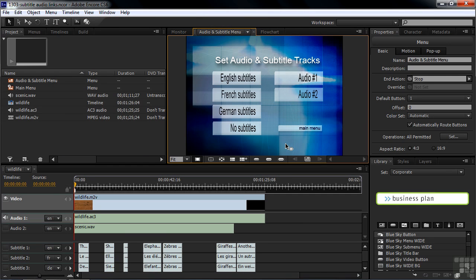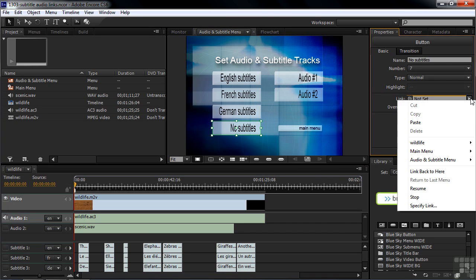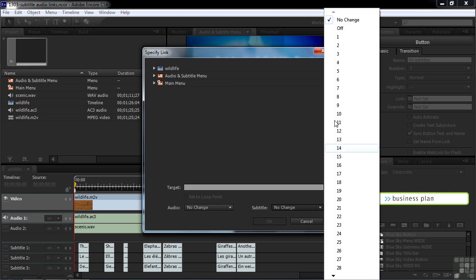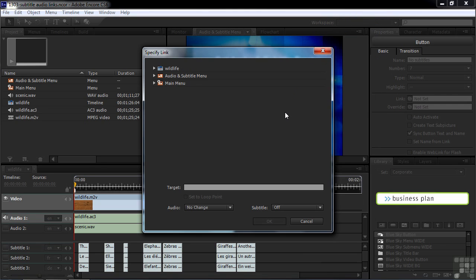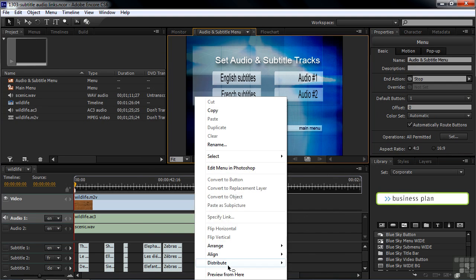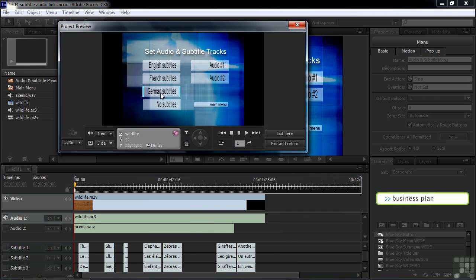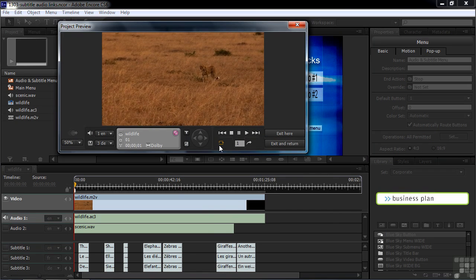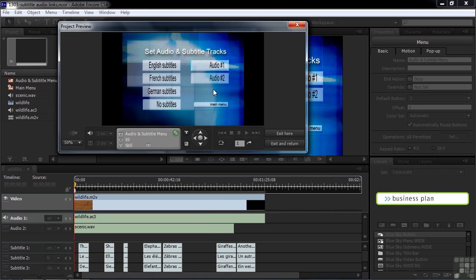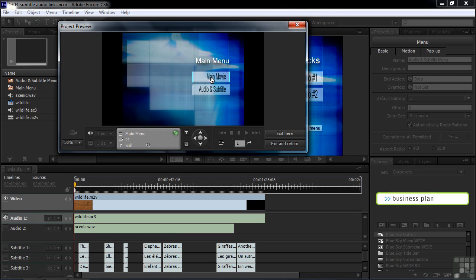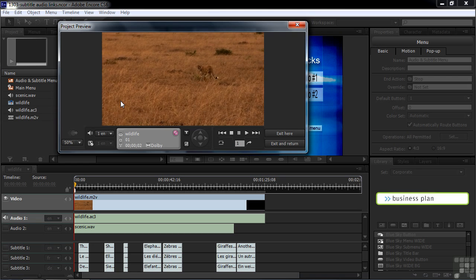What about no subtitles? After folks have switched on subtitles, they may want to turn them off. They can use their remote for that, but they may not know how. So let's give them a button to do that. I click on the no subtitles button and go down to Specify Link. This time I'm going to set it to off — that way it's clear what's going to happen. I want to take folks back to the main menu with the main movie active. Demonstrating: I go to German subtitles, play, hit the end action, go back to the audio subtitle menu, click no subtitles, click on the main movie — and there are no subtitles. That's how that works.